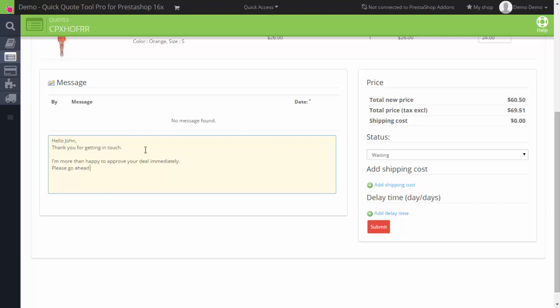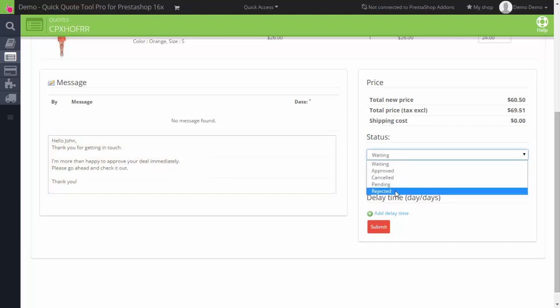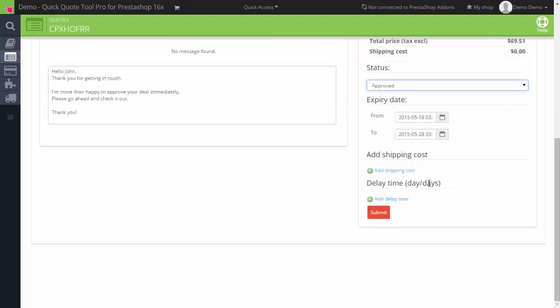I'm reviewing the quote and I'm liking it. Then I change the data to adjust.